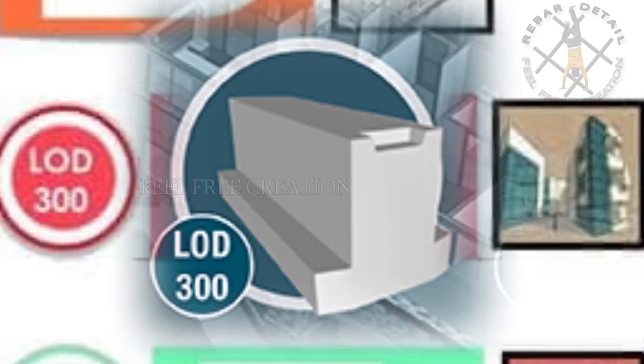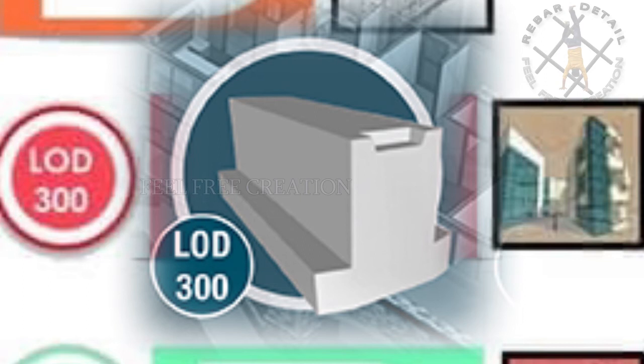The model element is graphically represented within the model as a specific system, object, or assembly in terms of quantity, size, shape, location, and orientation. This comes under the engineering category, like structure and MEP.